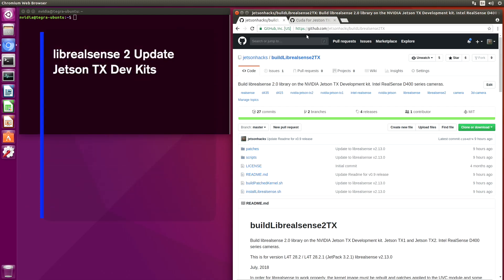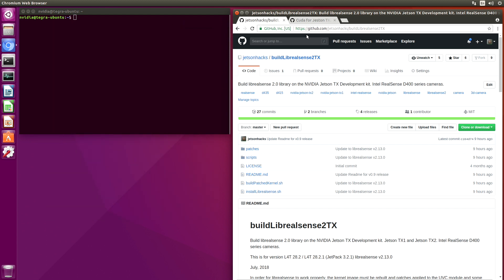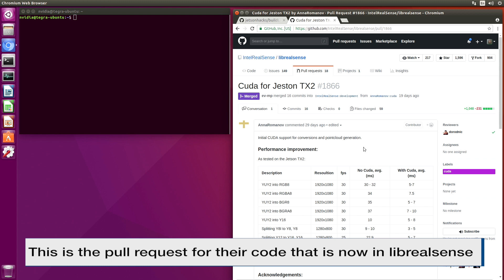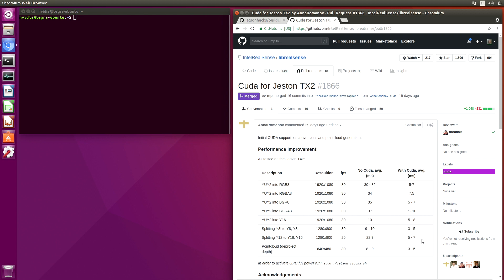A few days ago, I received a note from the Intel RealSense Development Group saying that they have implemented our CUDA for Jetson TX2 enhancements. Let's take a look at the pull request. This is the pull request that they integrated. They have some performance improvement numbers. As you can see, the speedup is about 4 to 6 times with CUDA versus without CUDA. I'll leave a link in the description below and in the article.